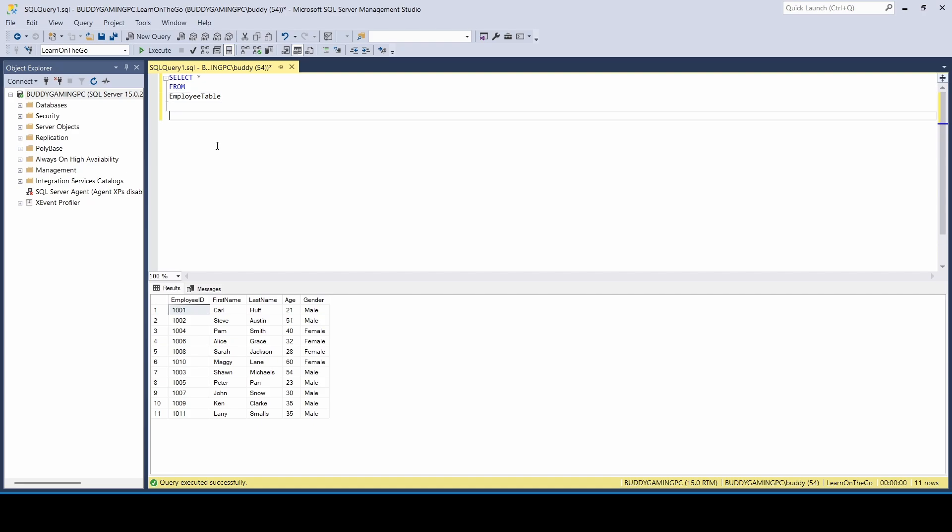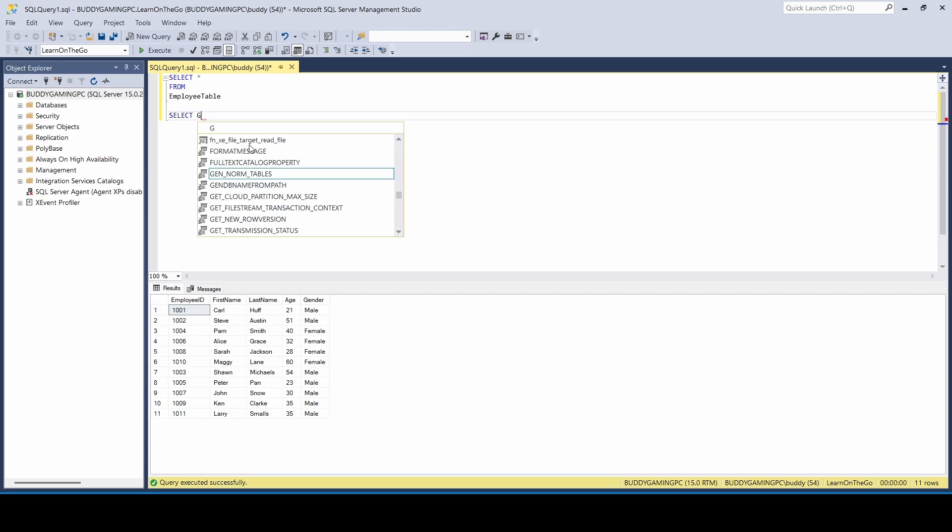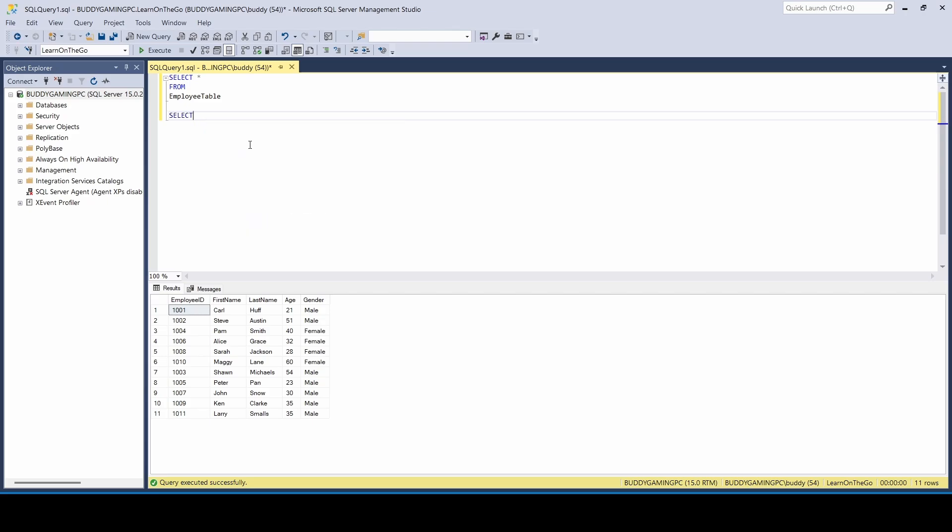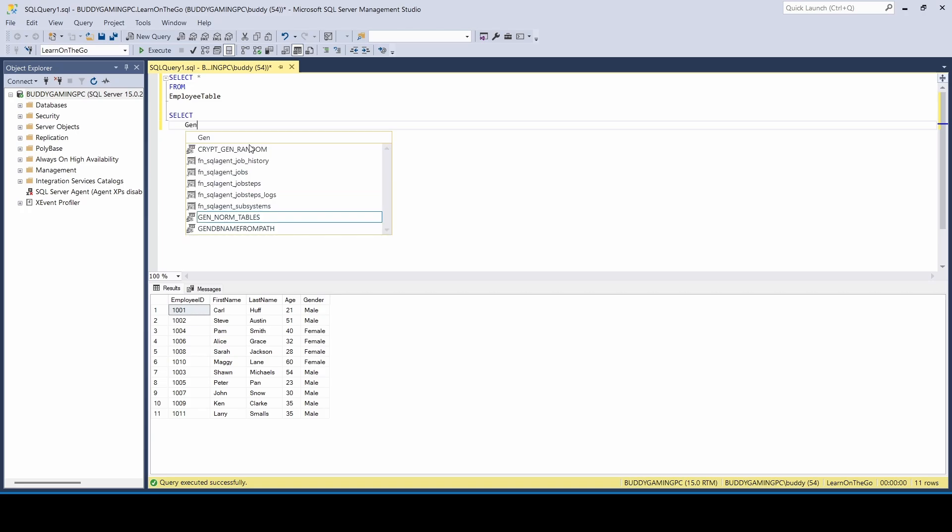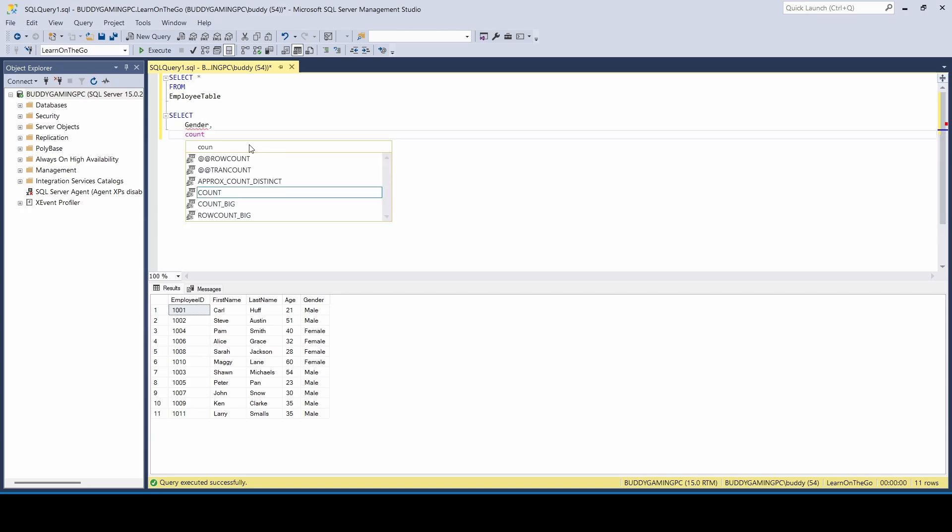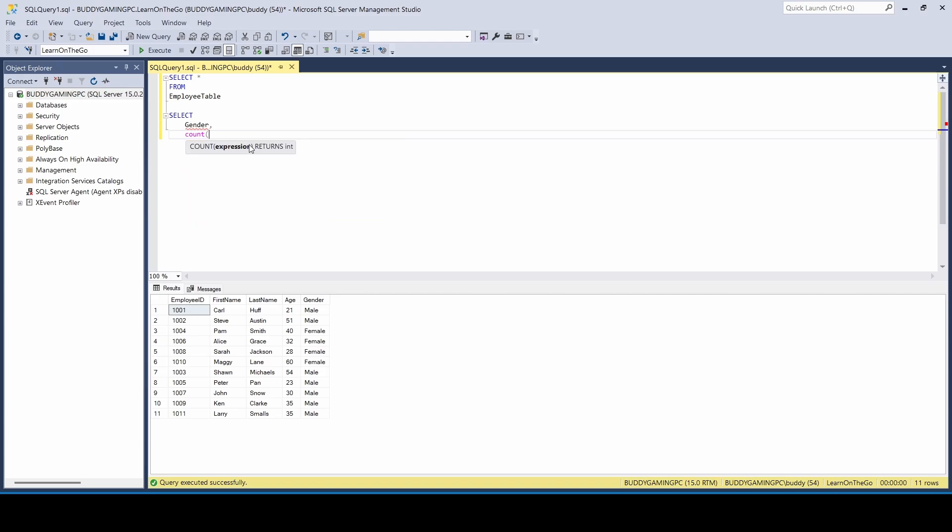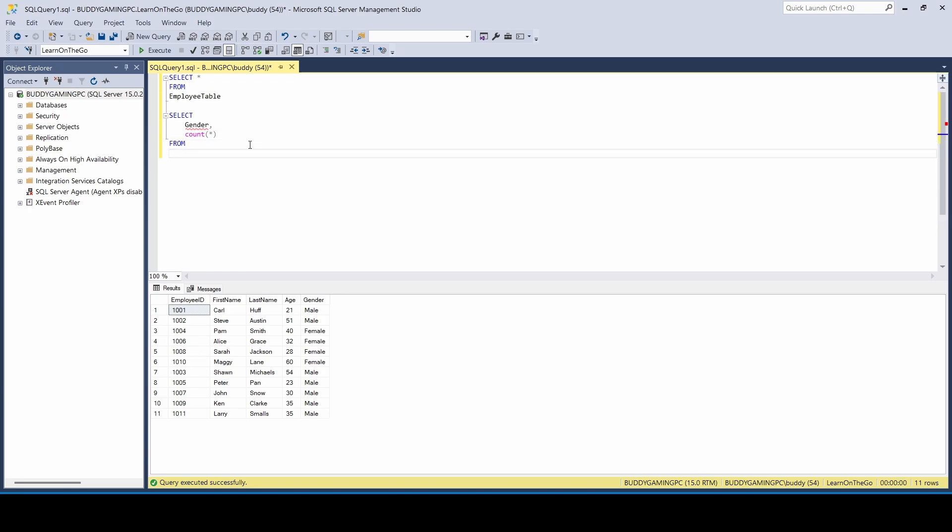So when using the aggregated function, one thing we have to note is we really want to pick something that has more than one for each value for different values. And the one that we can kind of go with is the gender. So what we want to do is we want to say SELECT gender, COUNT all, from employee table.